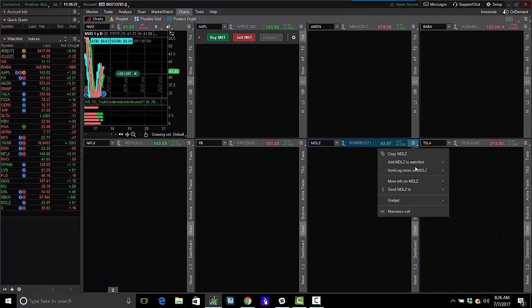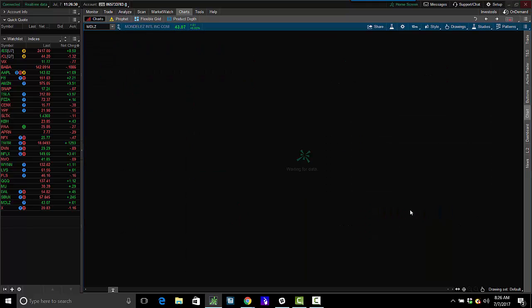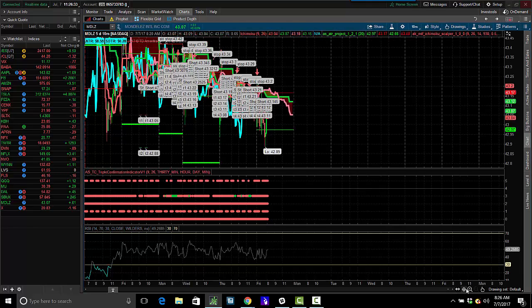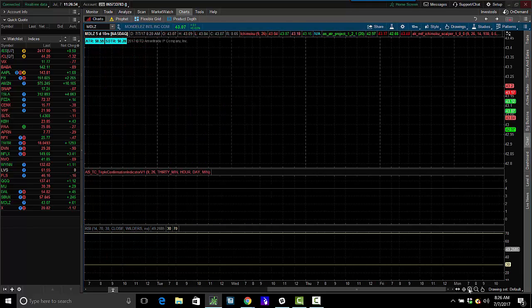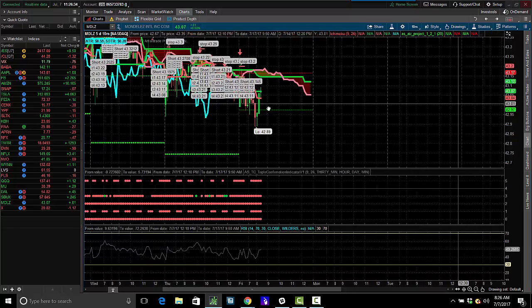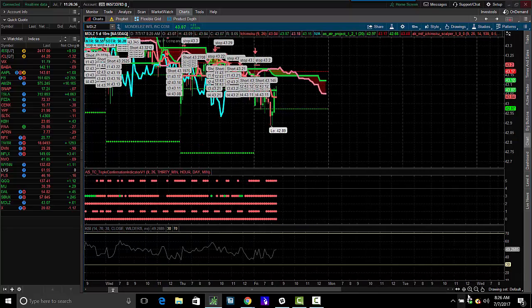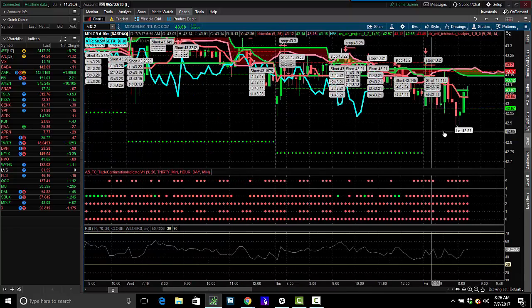So we're looking for a breakout of the 10-minute bar with a triple confirmation of the 30, the hourly, and the daily chart. So Model A's, simple and easy setup, guys.